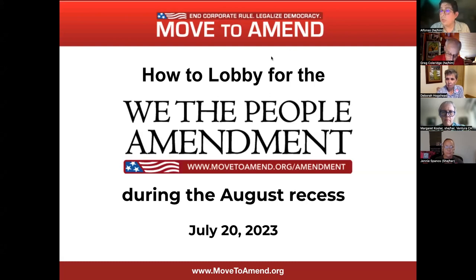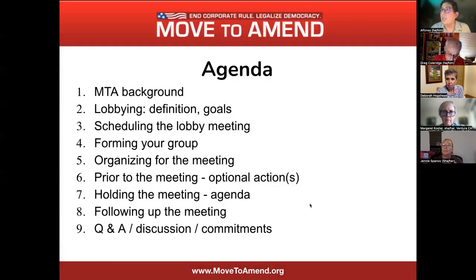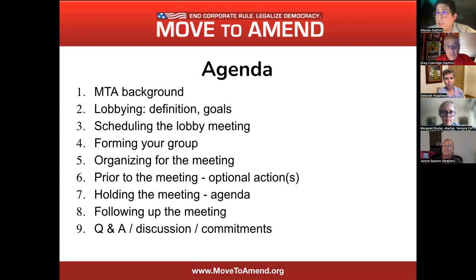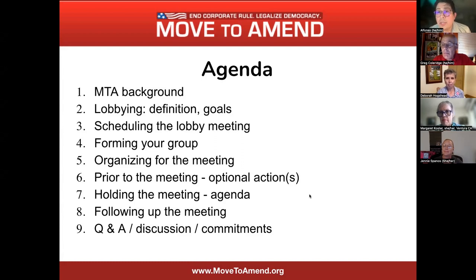Today we're going to go over the agenda for an overview. We're going to look at some background on Move to Amend, as well as lobbying — what it means, how you can schedule a lobby meeting, forming a group, organizing for the meeting, what is needed during and after the meeting, how to prepare your agenda, and following up. At the end we'll have a Q&A section.